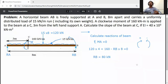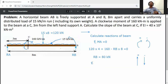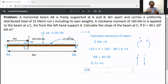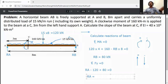Applying the second equilibrium equation — algebraic sum of all vertical forces equals zero. Upward forces are positive, downward forces are negative. RA − 120 + RB = 0, so RA = 120 − 80 = 40 kN. Therefore RA = 40 kN and RB = 80 kN.